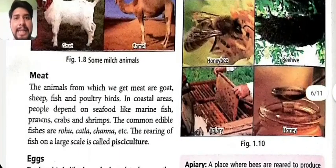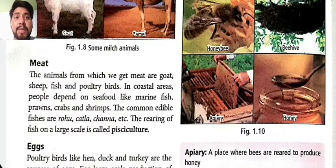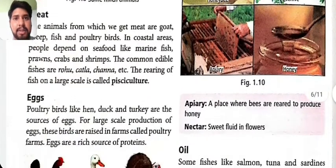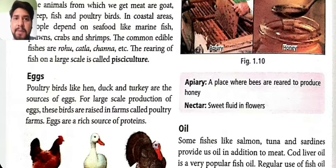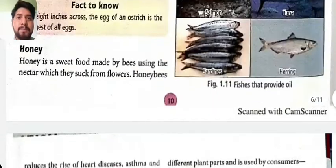We get meat from goat, sheep, fish, poultry, and birds. In coastal areas, people depend on seafood like marine fish. Common edible fishes include rohu and katla. The rearing of fish on a large scale is called pisciculture. Hen and duck are the main sources of eggs. For large-scale production of eggs, these birds are raised in poultry farms. Eggs are rich sources of protein.